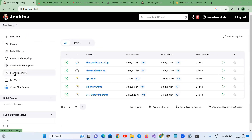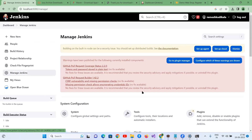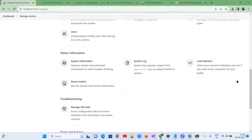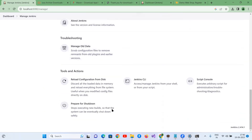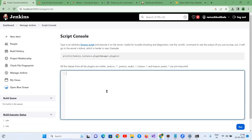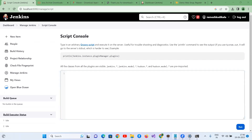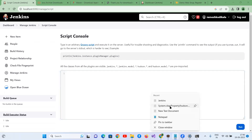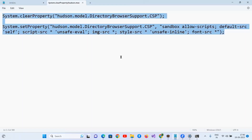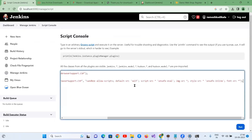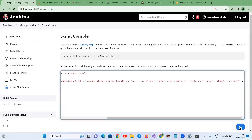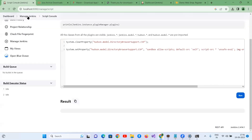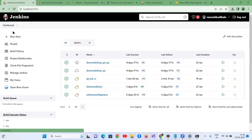To fix the report rendering issue, go to Manage Jenkins, find the Script Console, and add a specific script. Run the script, then go back and rebuild the job.